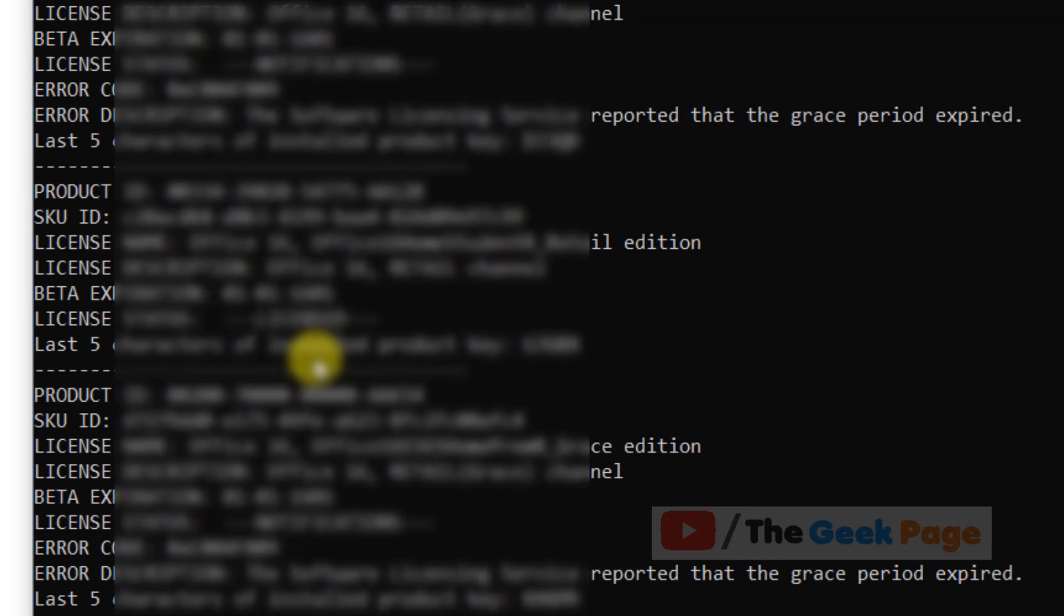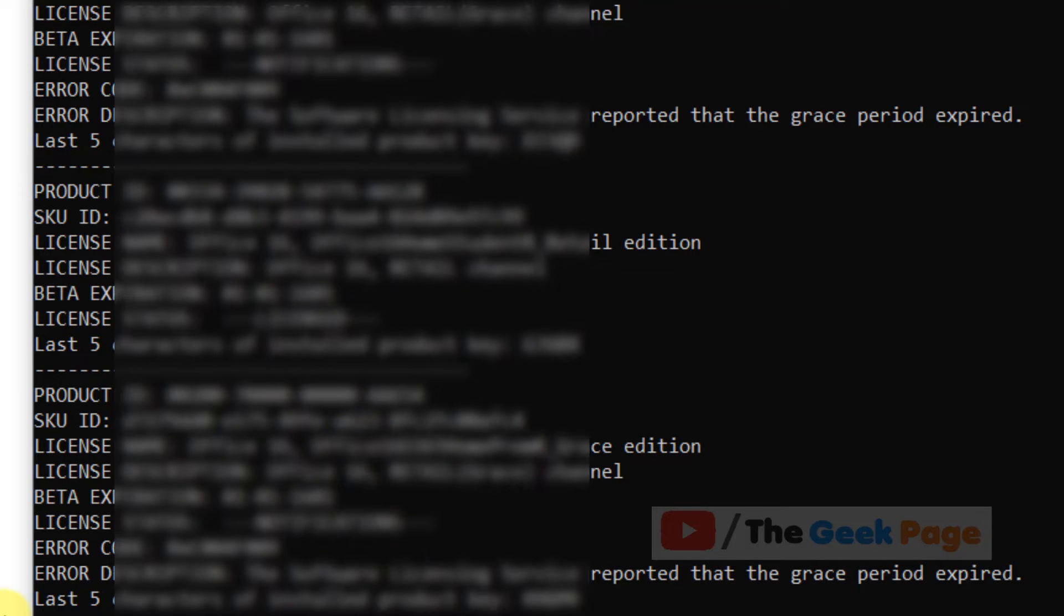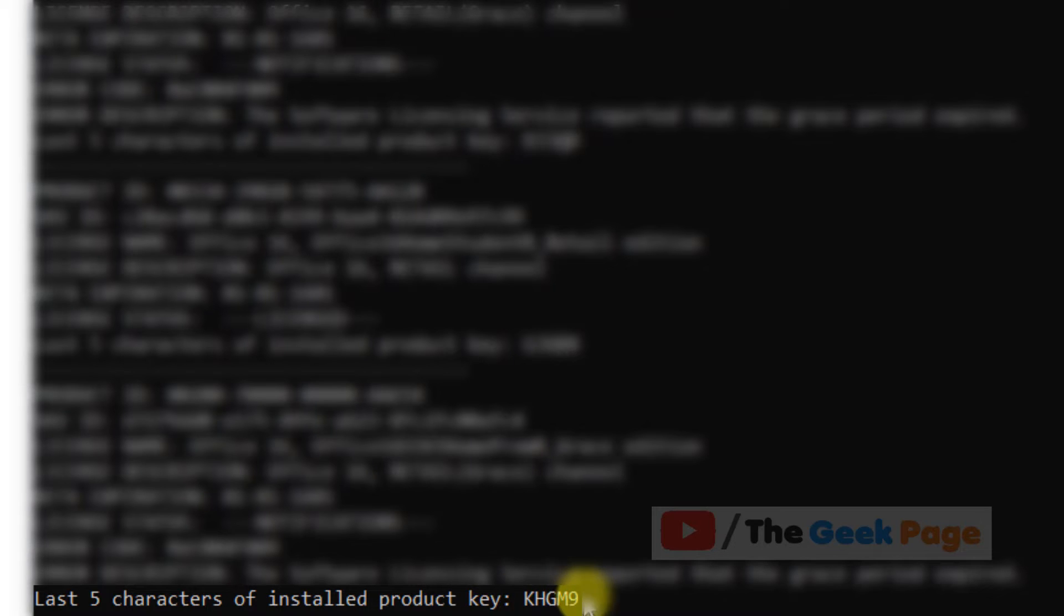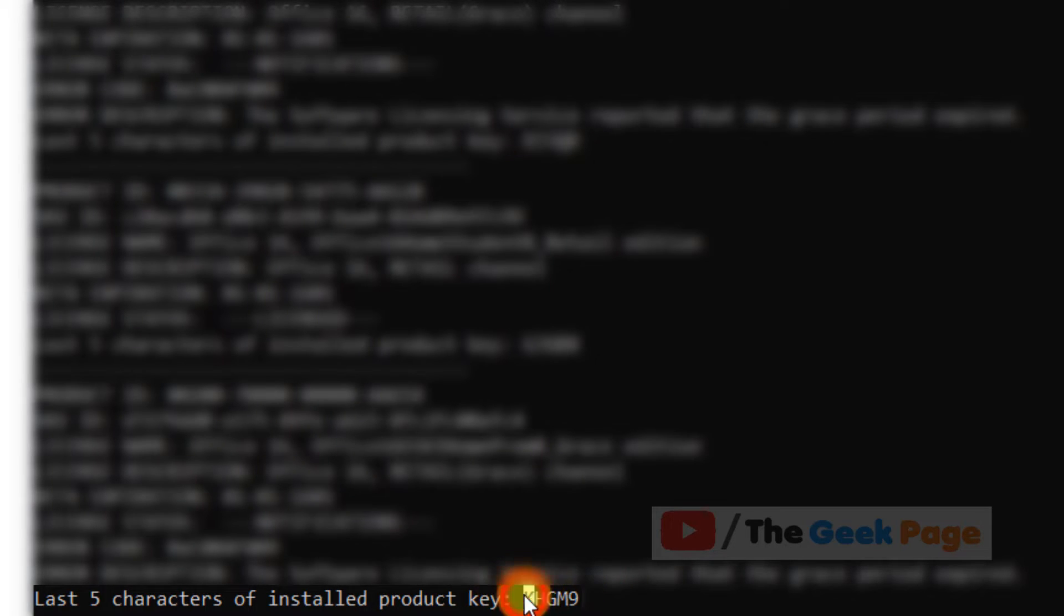Now here it is saying the last five characters of installed product key is this. So just copy that, just copy those last five digits. Just select and right click and it will be copied.